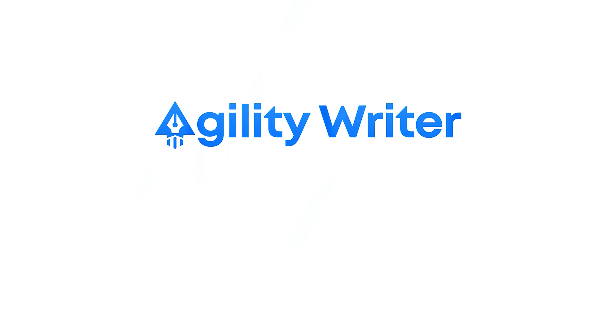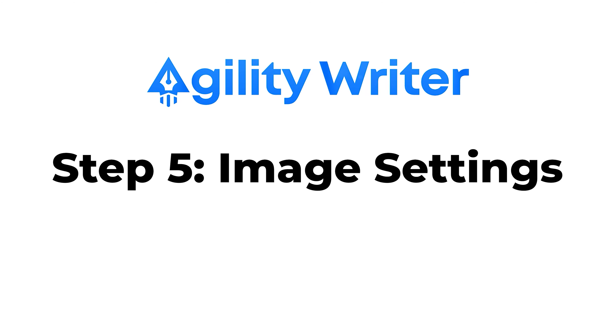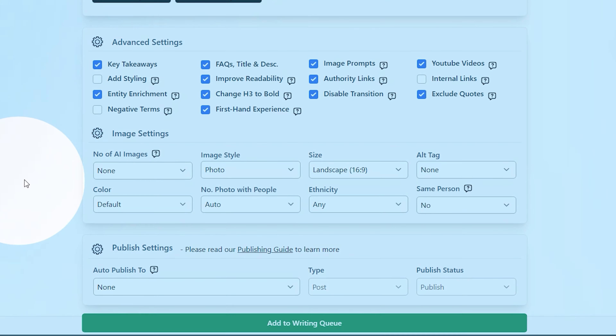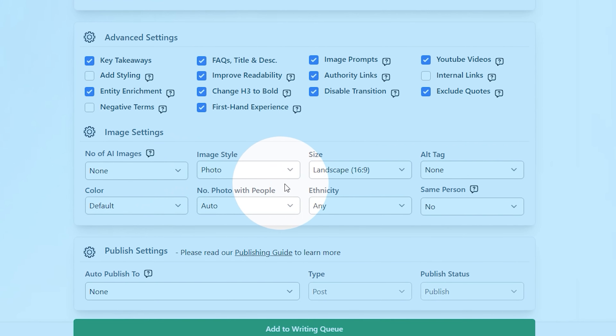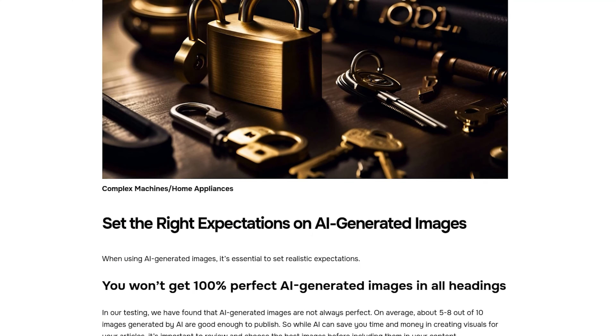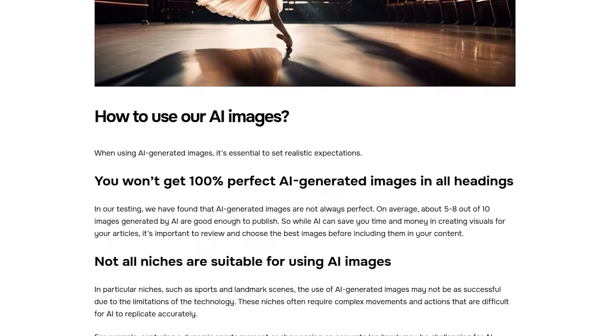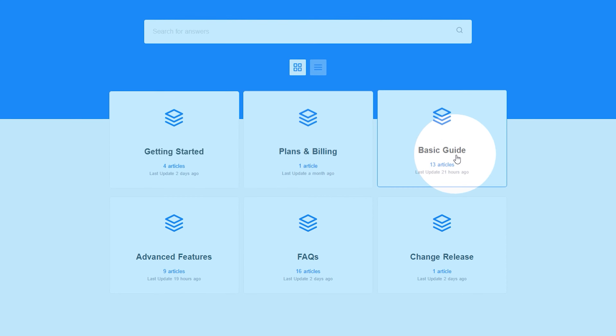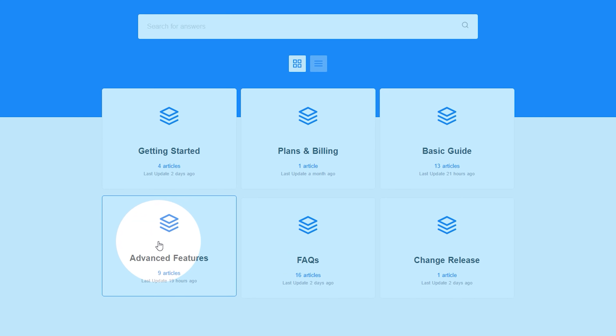Up next we have step five which is image settings. Here you can set the images for your article. These images are AI generated and heavily based on your H2 and H3 headings — so if your article is mainly focused on dogs, for example, expect to see many lovable dog breeds pop up on your screen. I'll give you a bit of a disclaimer here: the images generated aren't 100% perfect; they have some limitations and clearly generate some content better than others. You can check out our Help Center for more information about AI image generation settings.